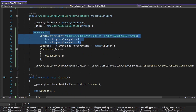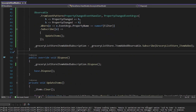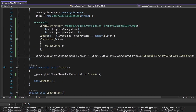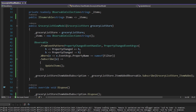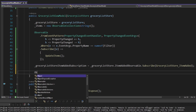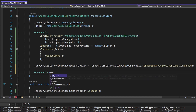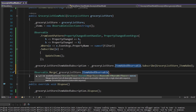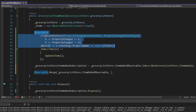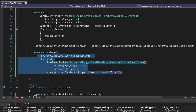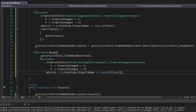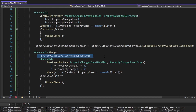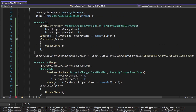Both of these observables — the one for observing filter changes and the one for observing an item being added — are both ultimately calling update items. So I want to merge both of these observables together and handle item updates in one observer. We'll use Observable.Merge and move in both observables: the grocery list store item added observable and the filter property changed observable. With both merged together, we subscribe once and whenever either observable emits we update our items. There is one error though that I've been ignoring — Observable.Merge can't infer the type because both observables emit different data.